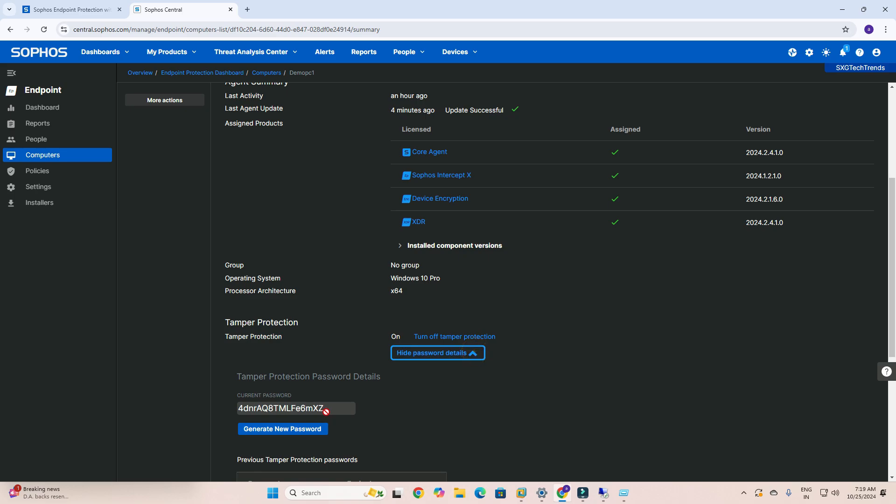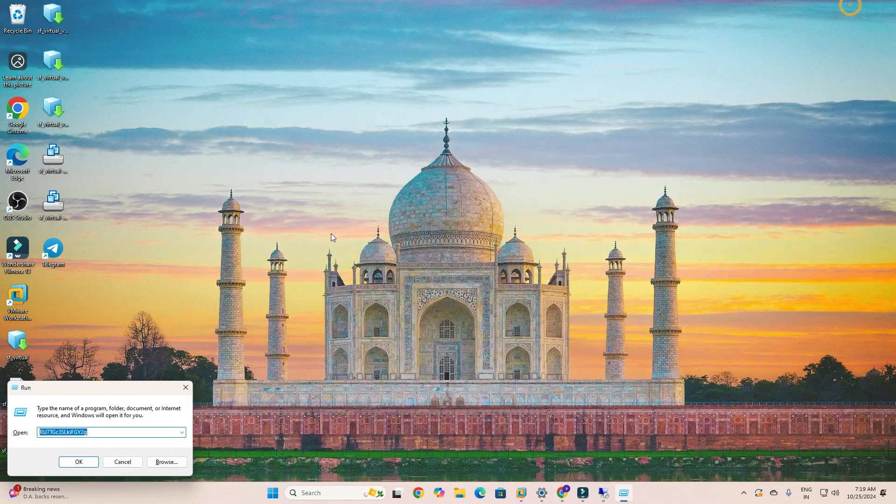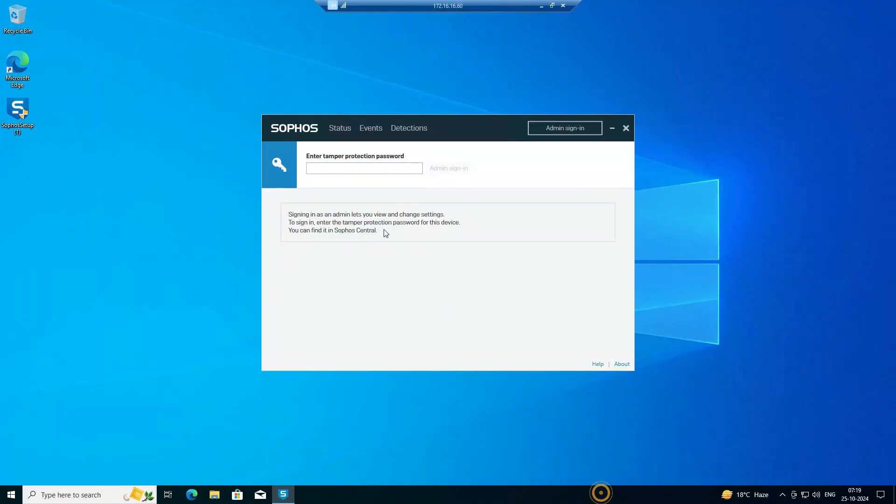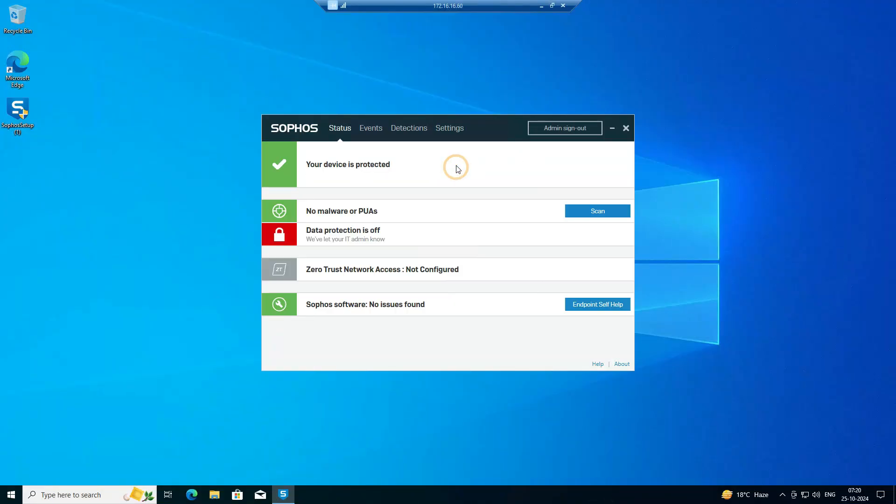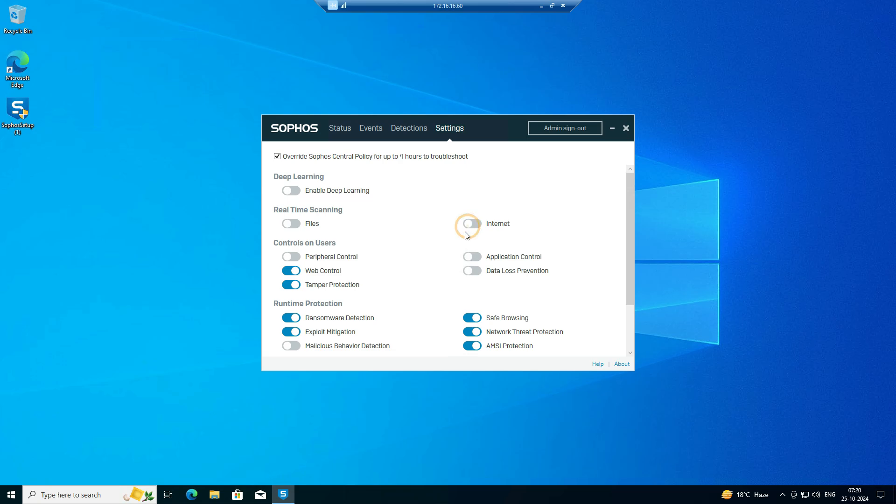After that, you can sign in with this password and you can see the settings icon appear. After this, you can disable deep learning, real-time scanning, internet protections, as well as web control.